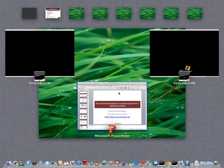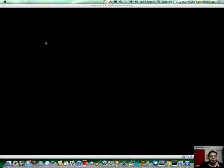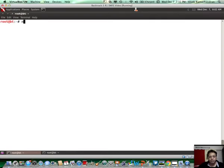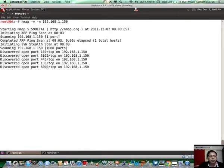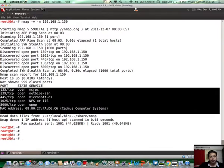I have my Backtrack machine, which is the attacker, and the Windows XP machine, which is the victim. Let me run nmap with no name resolution on the victim's IP address. If you notice, I get a list of ports and probably a list of services which may be running on that port.